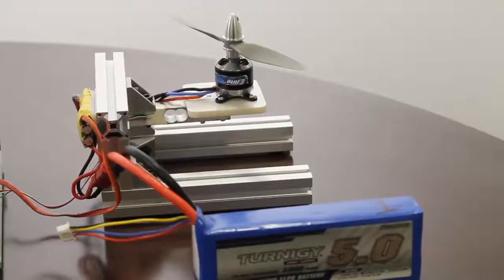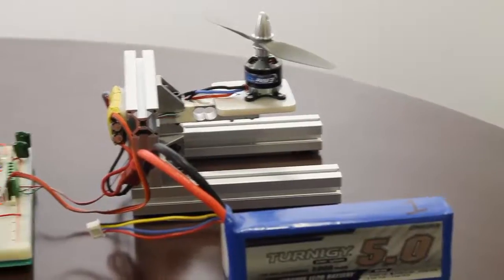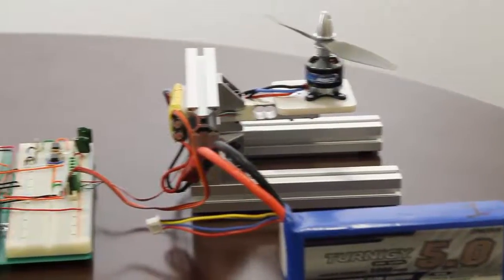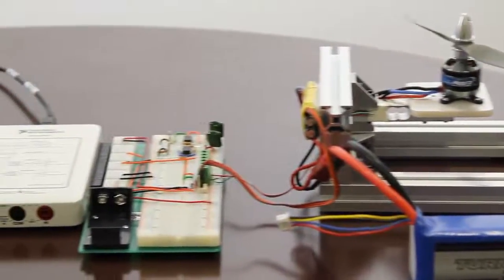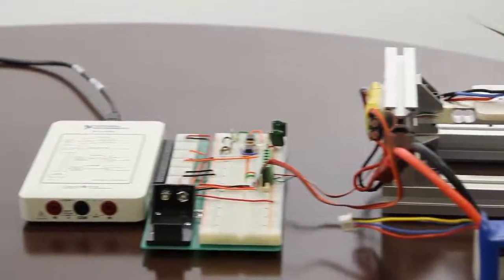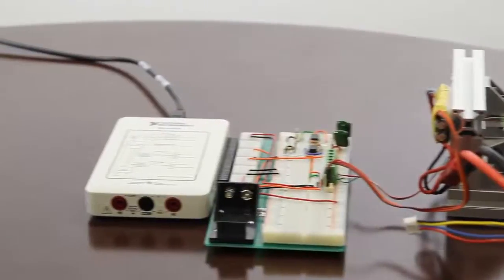MyThrust uses the National Instruments hardware MyDAQ and basically what we've got here is an automated test platform for characterizing the thrust given off by any motor and propeller.